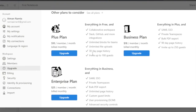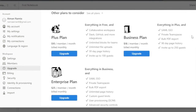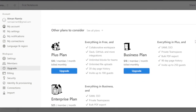The Plus plan is $10 per month and includes everything in free plus unlimited blocks for teams and 30-day page history. The Business plan is $18 per month and adds SAML SSO, private team spaces, bulk PDF export, 90-day page history, and up to 250 guests. The Enterprise plan at $25 per month billed monthly includes everything in Business plus unlimited page history and custom guest limits.